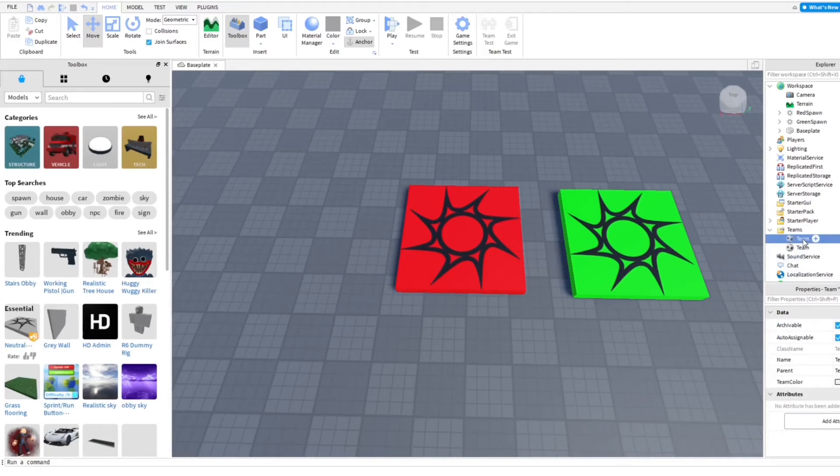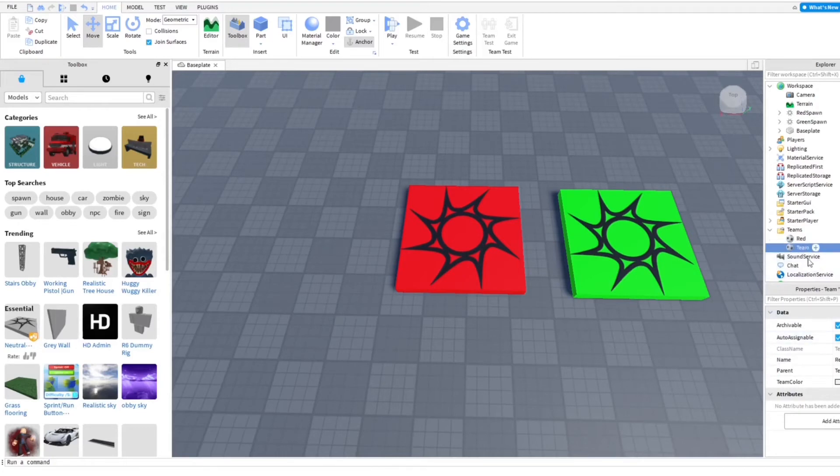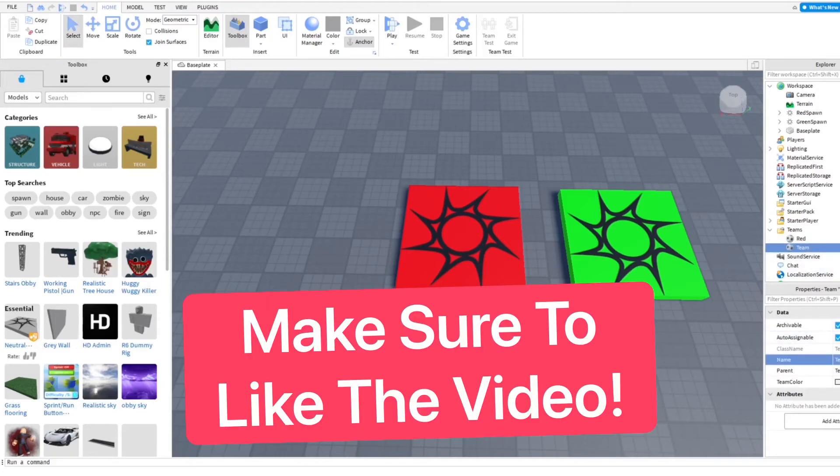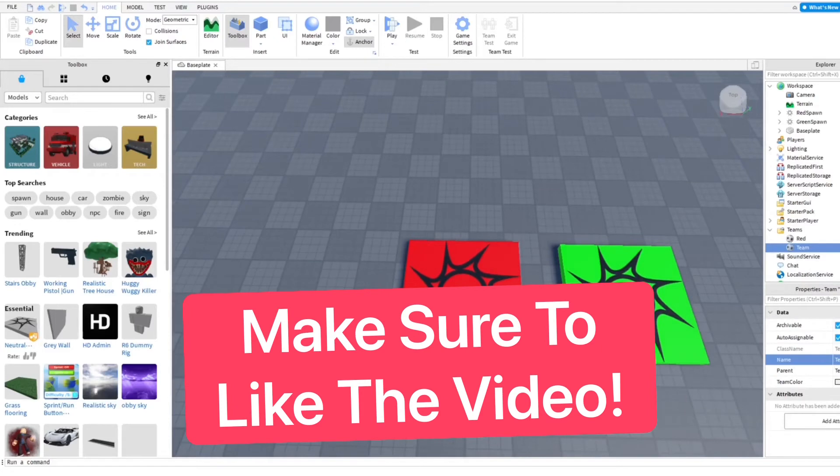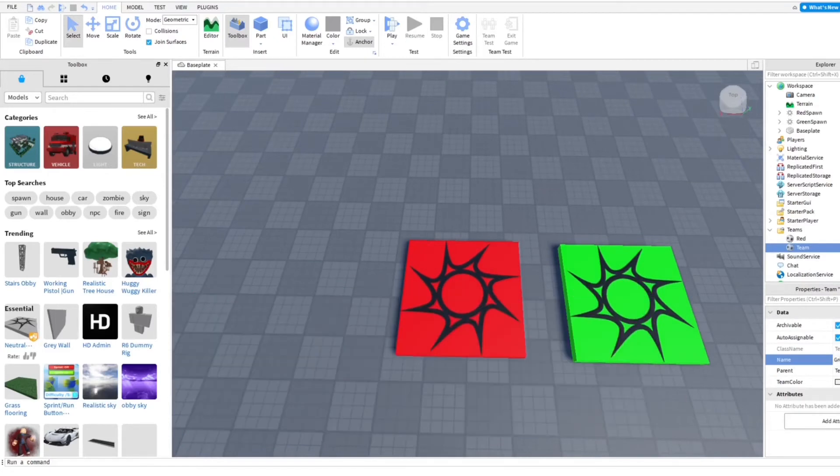And then we're just going to name this. Oh, I guess we have to rename it in here. It's red and then we're going to do green.